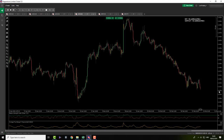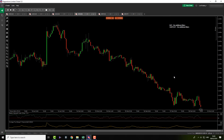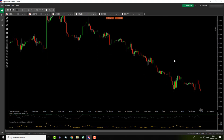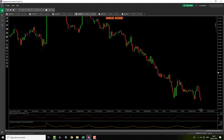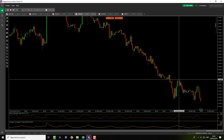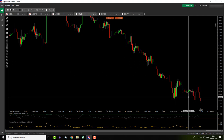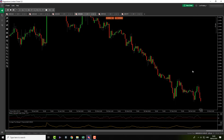EURUSD — nothing here. I was thinking if something could happen like this in the morning, but it didn't happen. So nothing here for me today.